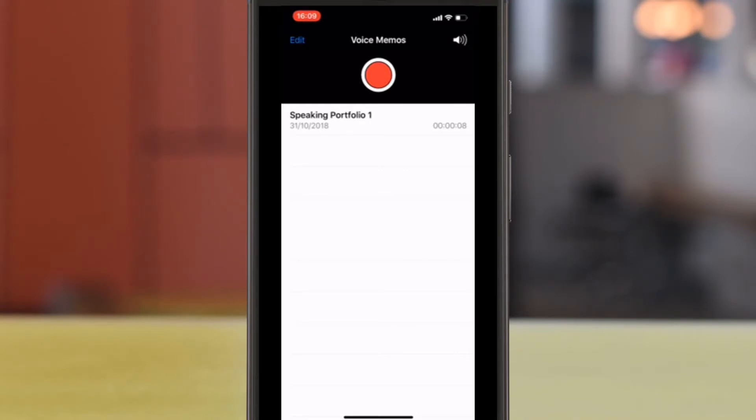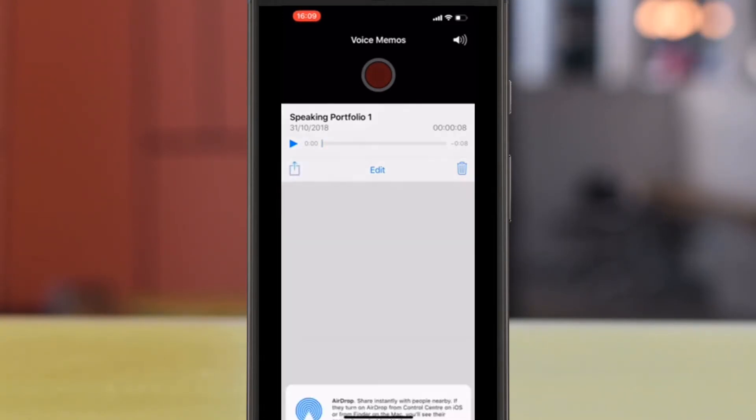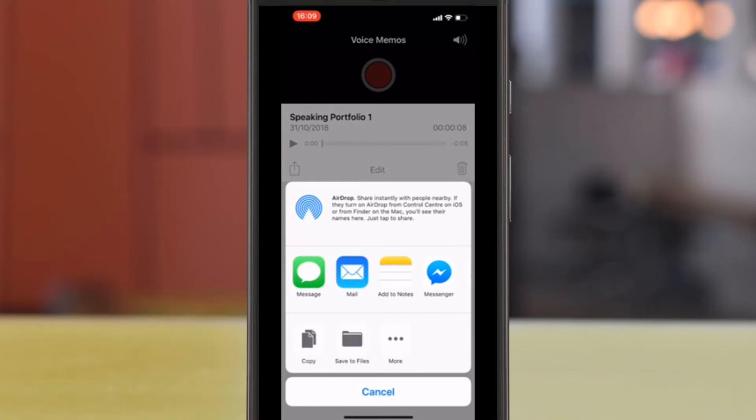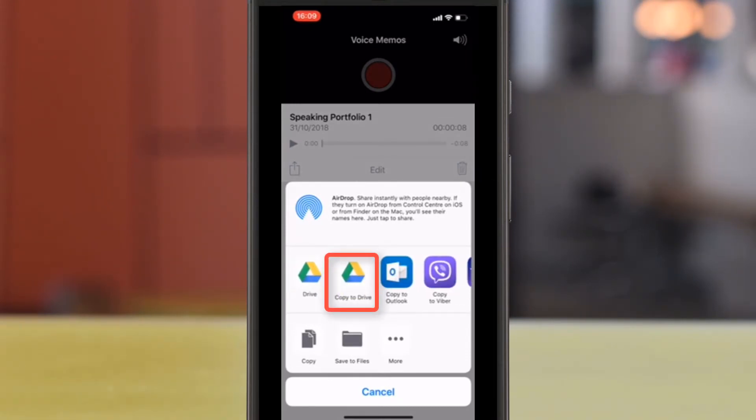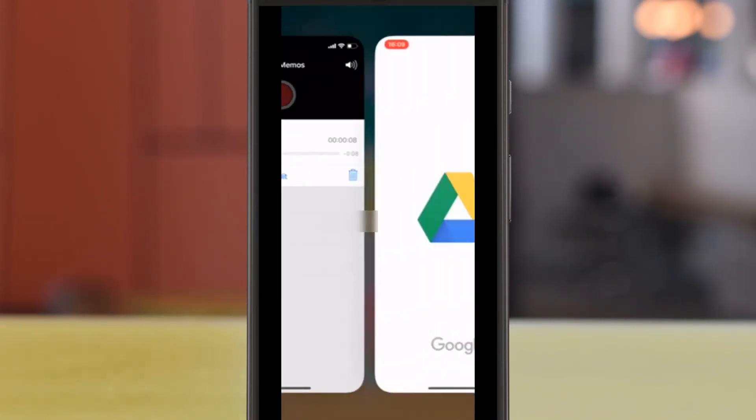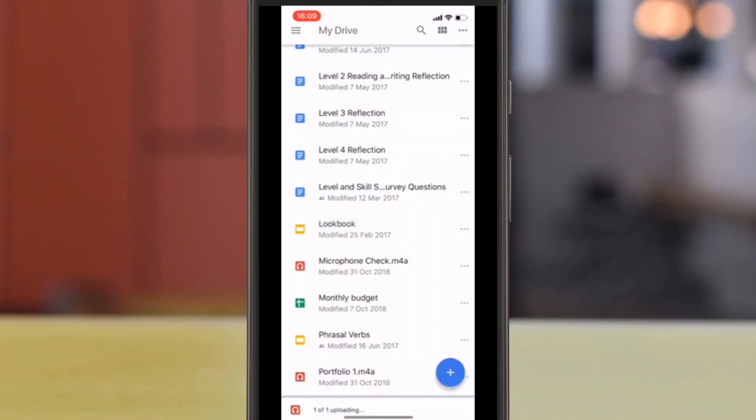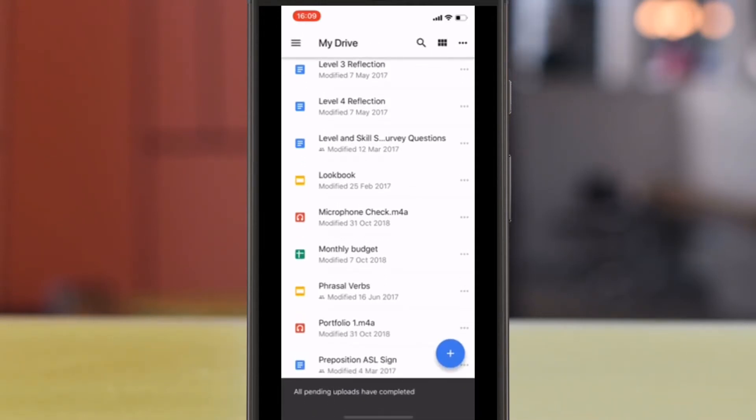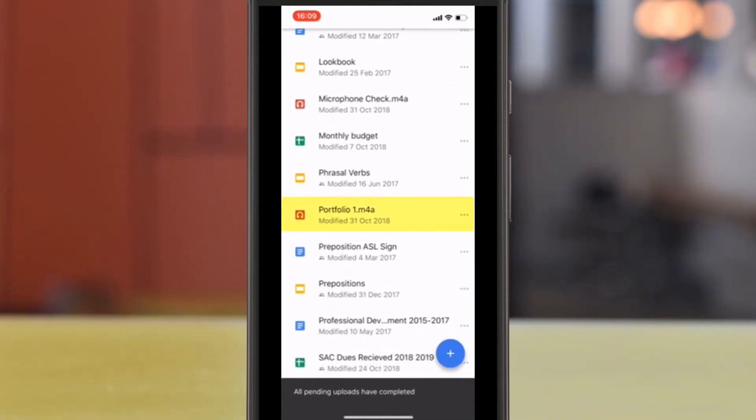Now you need to open this again. And this is where you need to have access to Google Drive. Hit the Upload button on the left-hand side and copy to your drive. Hit Save. And you can see that it has uploaded right here on your screen.